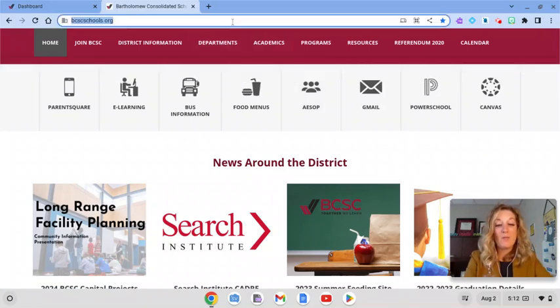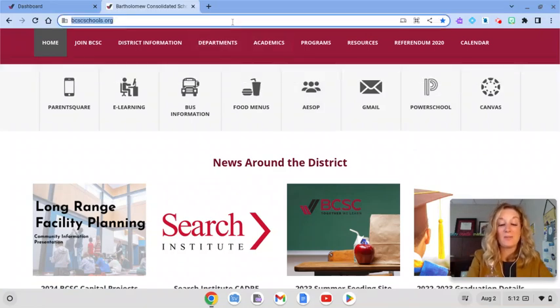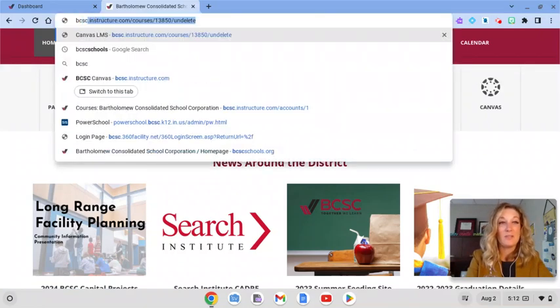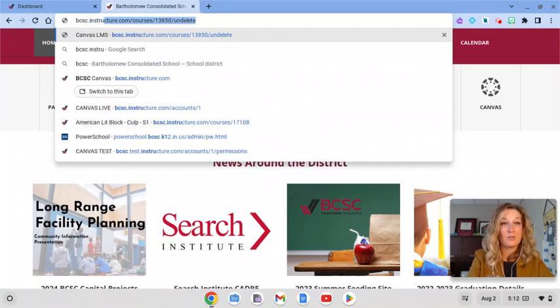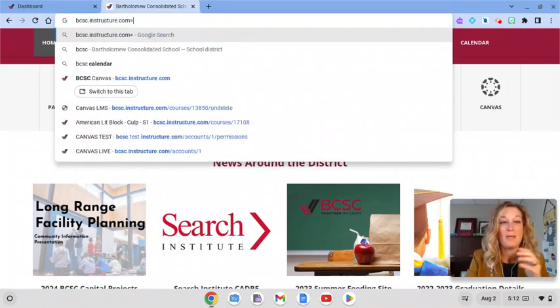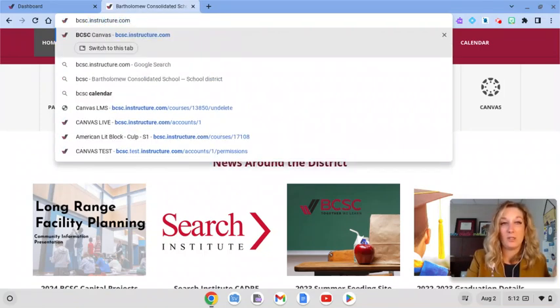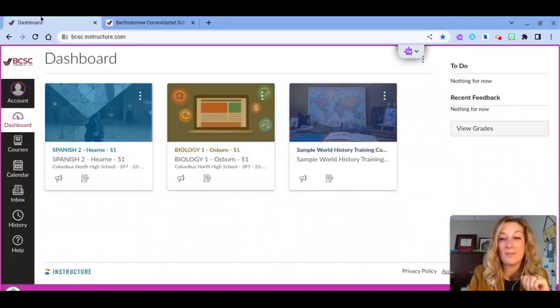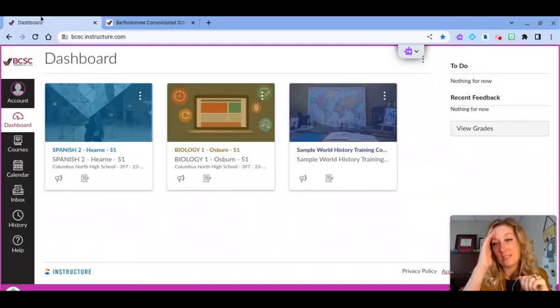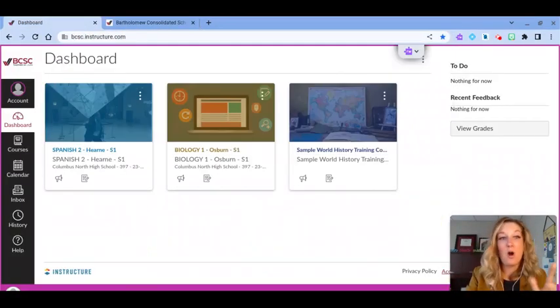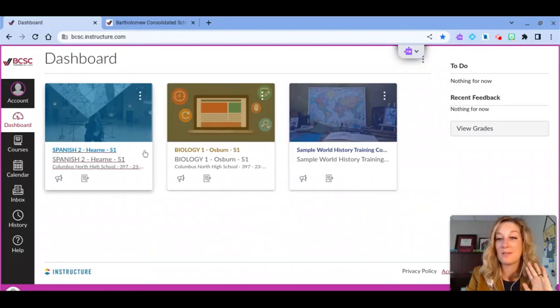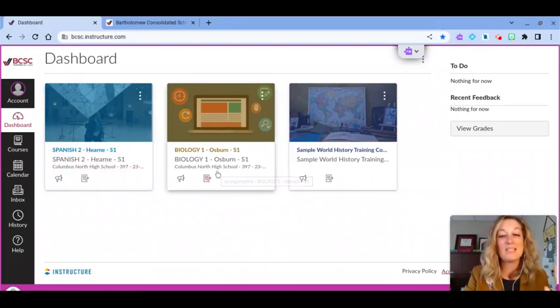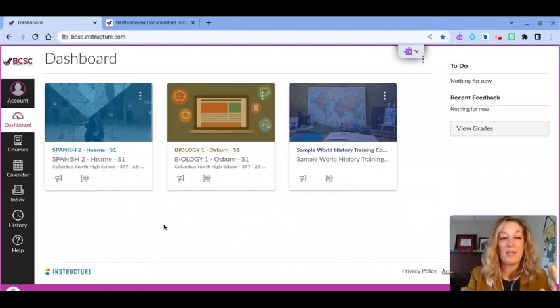Another way you can technically get to your BCSC Canvas account is if you type in the link directly, it is bcsc.instructure.com and press enter. Once I'm signed into my BCSC Canvas account, I'm always taken to the dashboard. This is where I'm taken first anytime I go into Canvas.